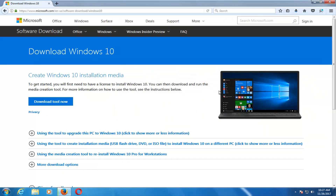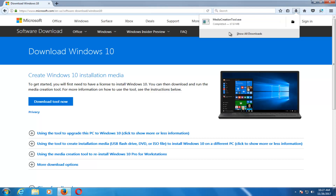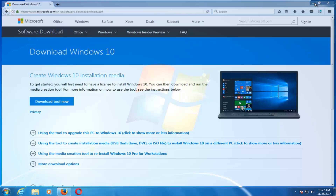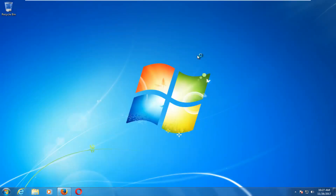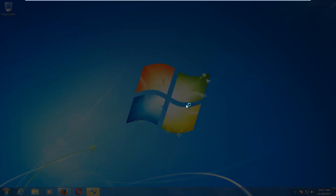Left-click on 'Download the Tool Now' and save the file. It should take a couple of moments to download, so just be patient. Once it's done downloading, left-click to open it up like you would any normal file. If you receive a User Account Control window, select Yes.